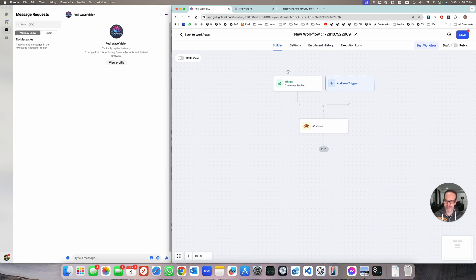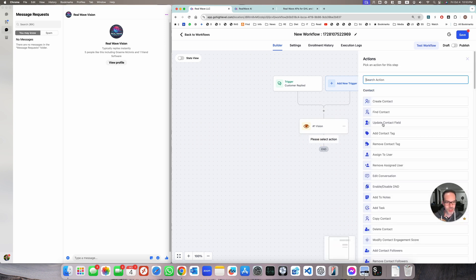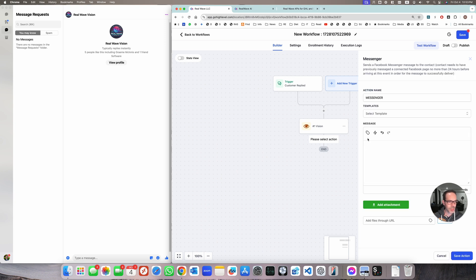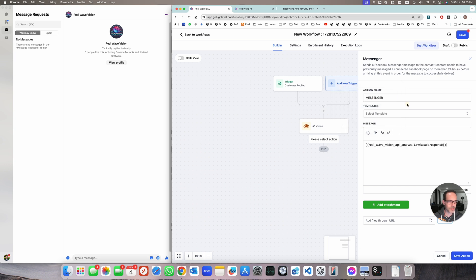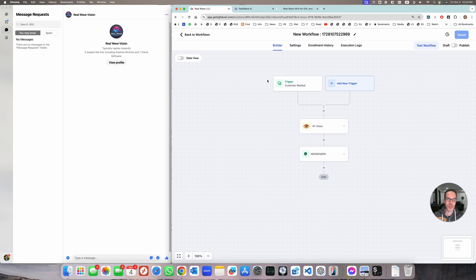For debug purposes, let's output the result right to the Messenger window — we want to add up to 100 words since it is Messenger after all — and just send a reply back to Messenger. The message is the result from the Real Wave Vision action response. Save, and this gives us a very basic demo of the ability to send an image, analyze it, and send a result back to the user.